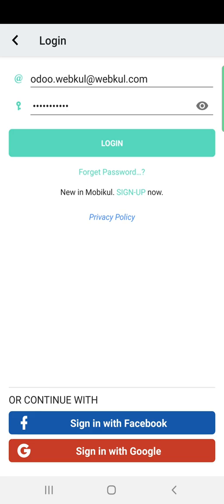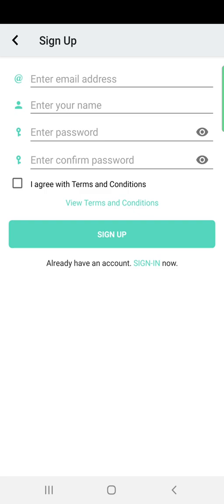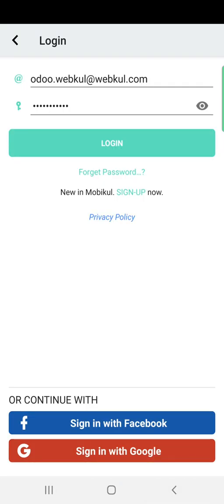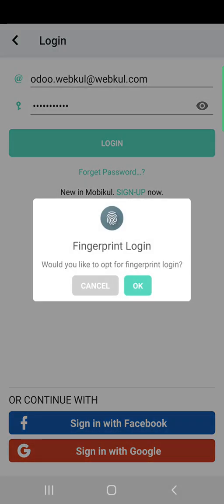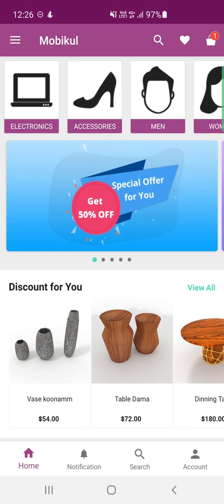To sign up, tap the sign up button, enter your email address, name, password, and reconfirm your password. You can view the terms and conditions and then tap Sign Up. After entering login details for my customer account and tapping Login, there's also an option to use fingerprint login. Once logged in successfully, the Account option reappears on the bottom right-hand corner.